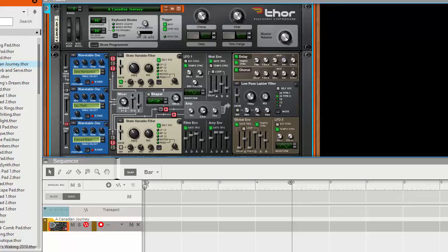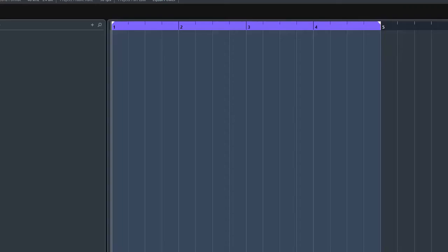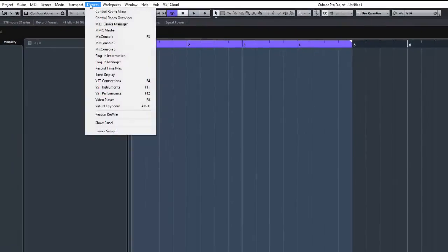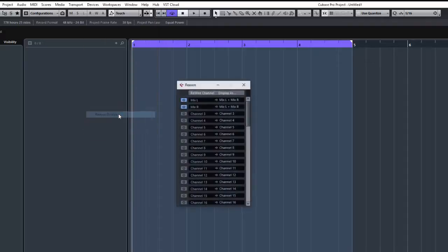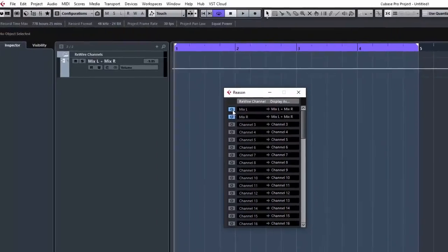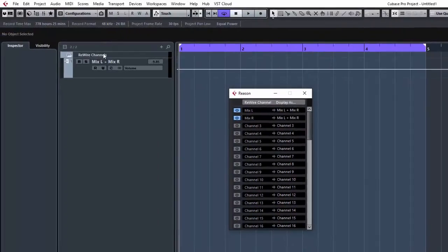What I want to do on this particular pad is filter 3, I want to control filter 3's frequency with Cubase. So if I come back to Cubase now, what I'm going to do is go to Devices and then go to Reason rewire, that's the one. Now for some reason the channels aren't showing, even though they are turned on. So turn them off and back on again, there you go, the rewire channels appeared here now.